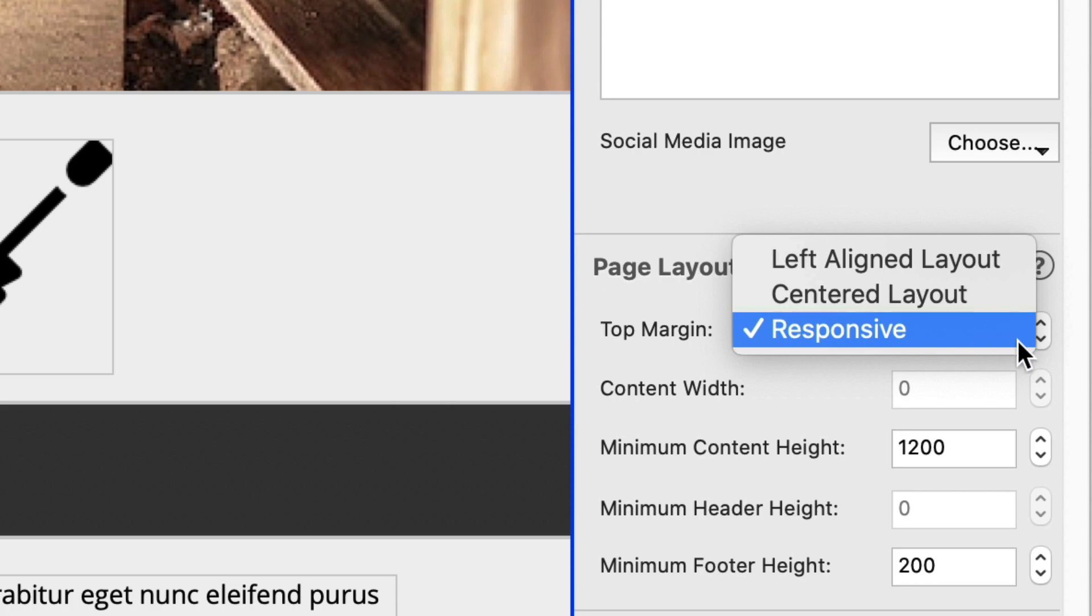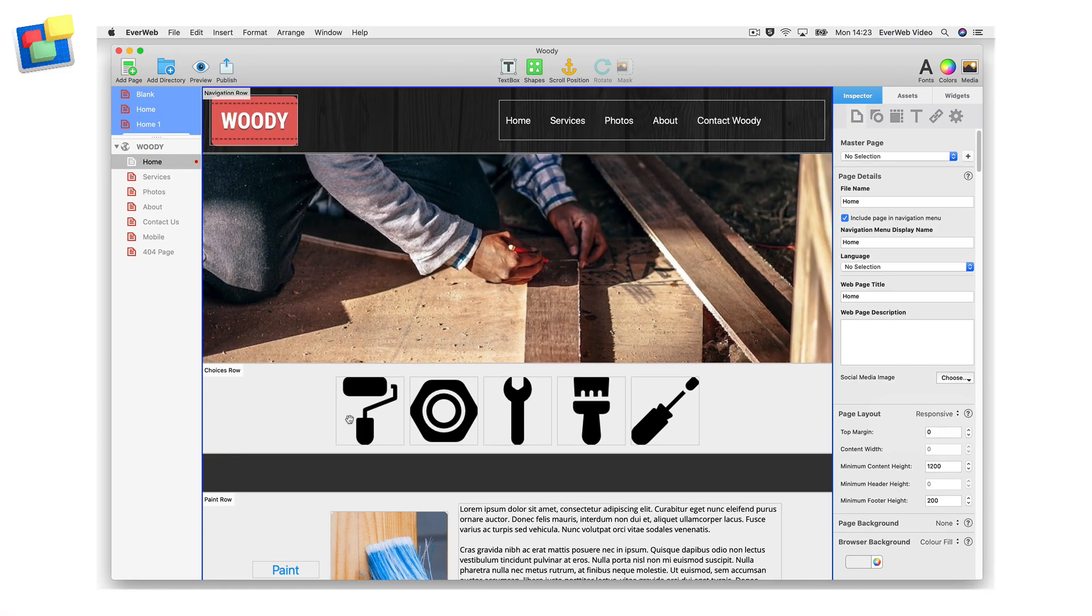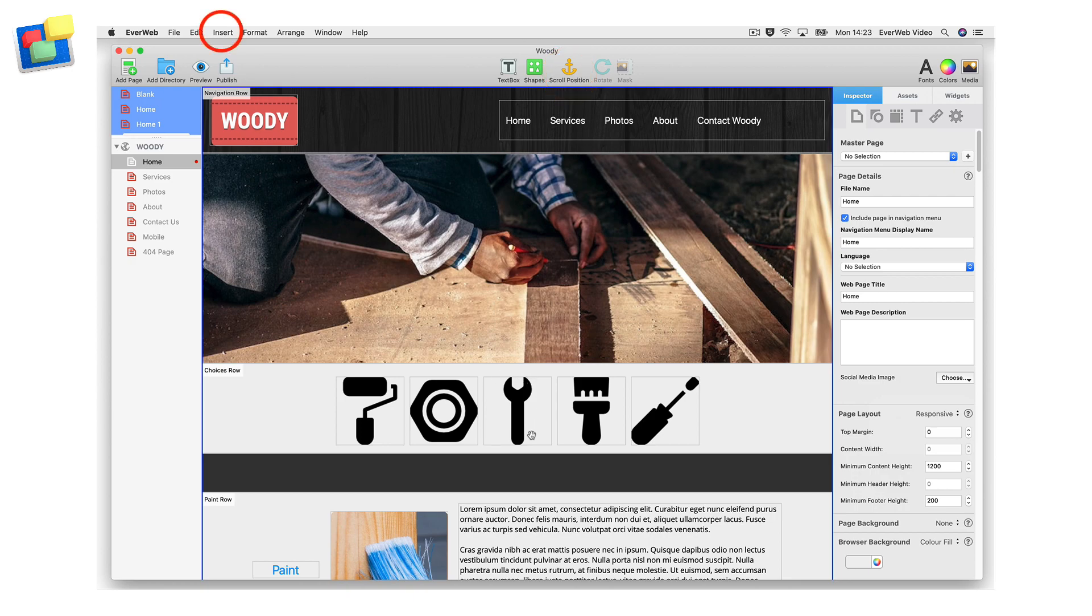In this video, I am going to use set shaper scroll position in a responsive page layout. Both scroll position features can be found in either Fweb's toolbar or on the insert menu.